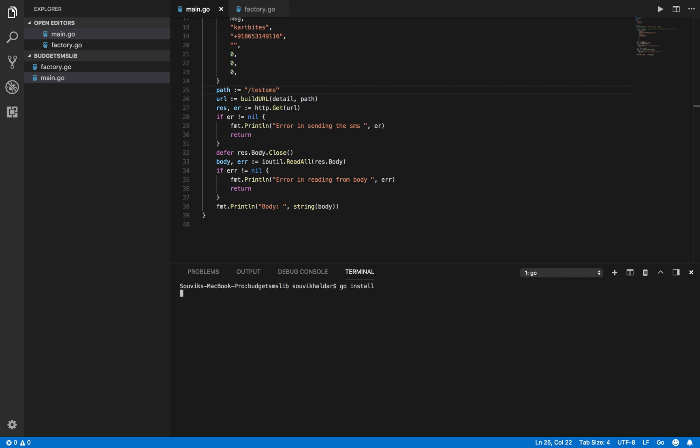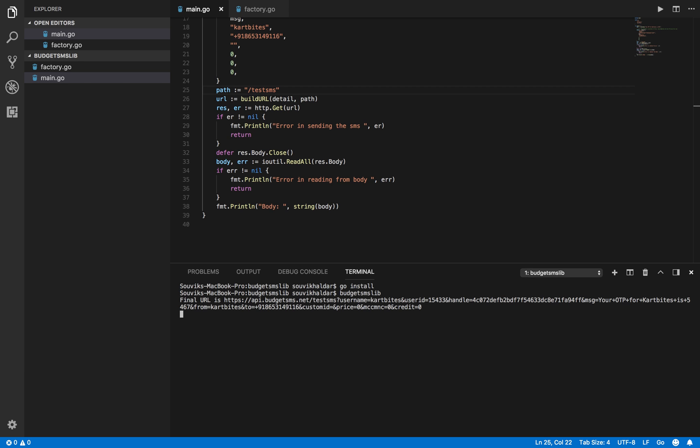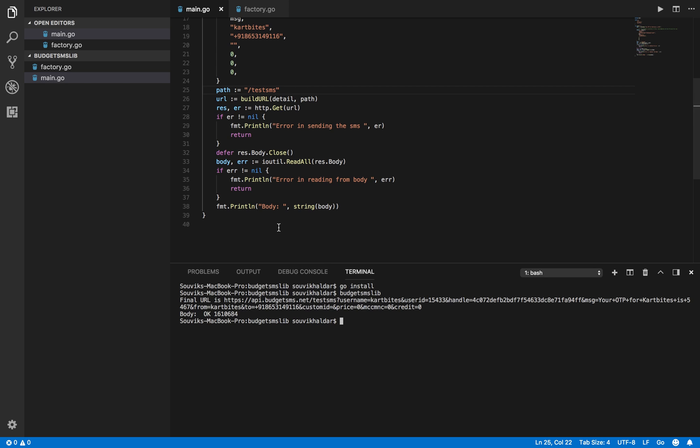Compiling it, sending the message... the response is okay, so the message is sent. This is how you can use it.